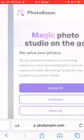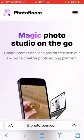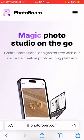Hi, today I'll be going to show you how to remove a background off a photo. Firstly, you need to go to this website, photoroom.com.